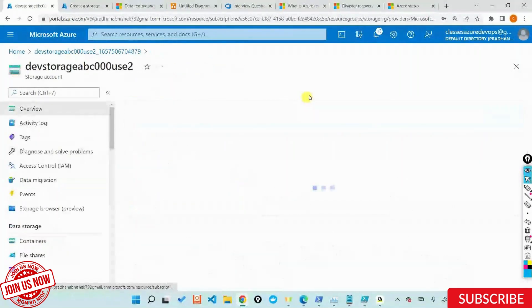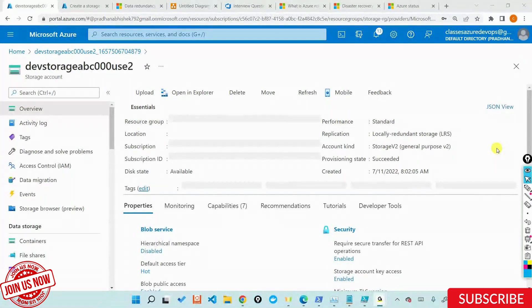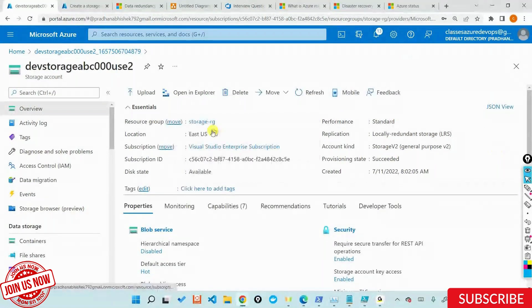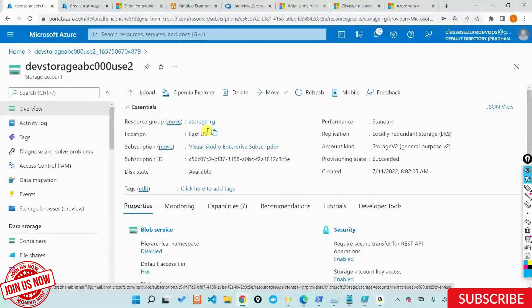If the preference is LRS but you want to protect against data loss, you can temporarily change it to RA-GRS. If the primary region is not available, change your account to RA-GRS. After the primary region is available again, you can do a failback — change your endpoints from primary to secondary, secondary back to primary, and then get your storage account back into LRS.